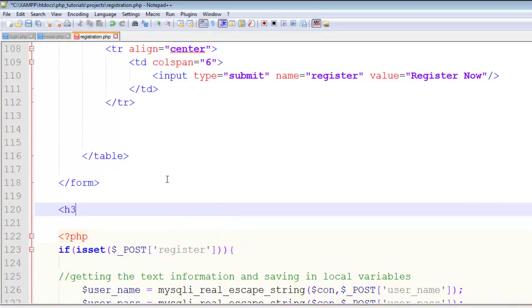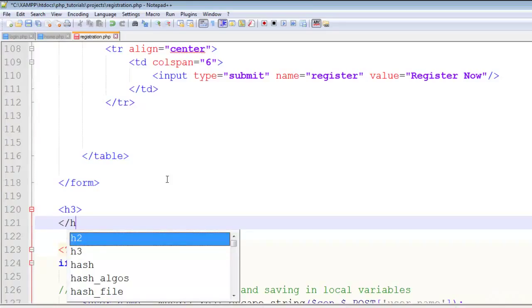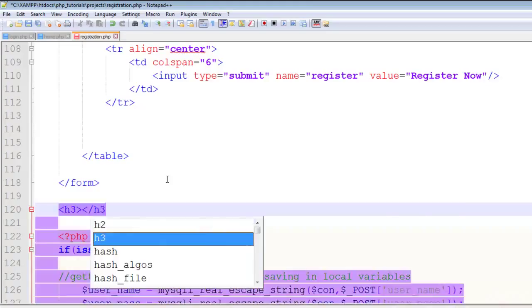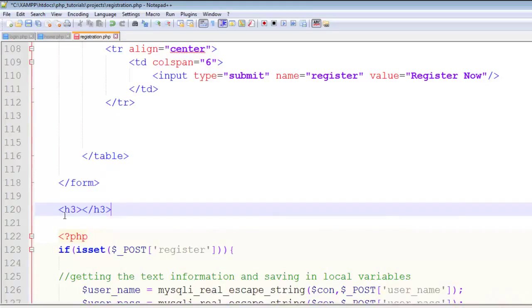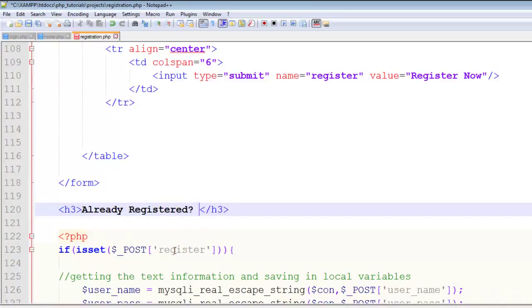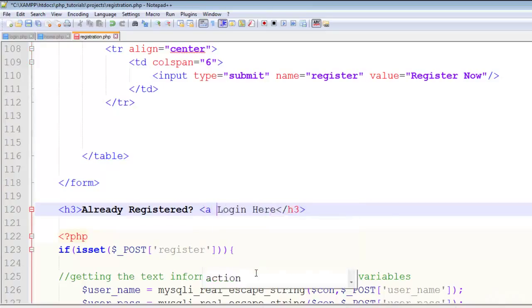Inside an h3 tag, I'll add a link to the login page saying 'Already registered?' and then 'Login here.' The login here text will link to login.php.